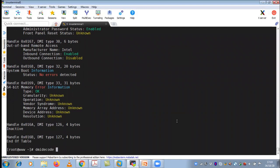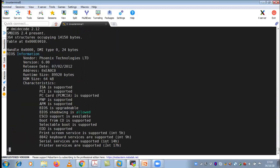If I execute dmidecode using a pipe — pipe is nothing but a way to combine two commands at a time — and then add a list command, the information will be shown page by page. Don't worry about the other commands apart from dmidecode for now; I will explain them in the basics section. You can see the BIOS information of this particular hardware very clearly.